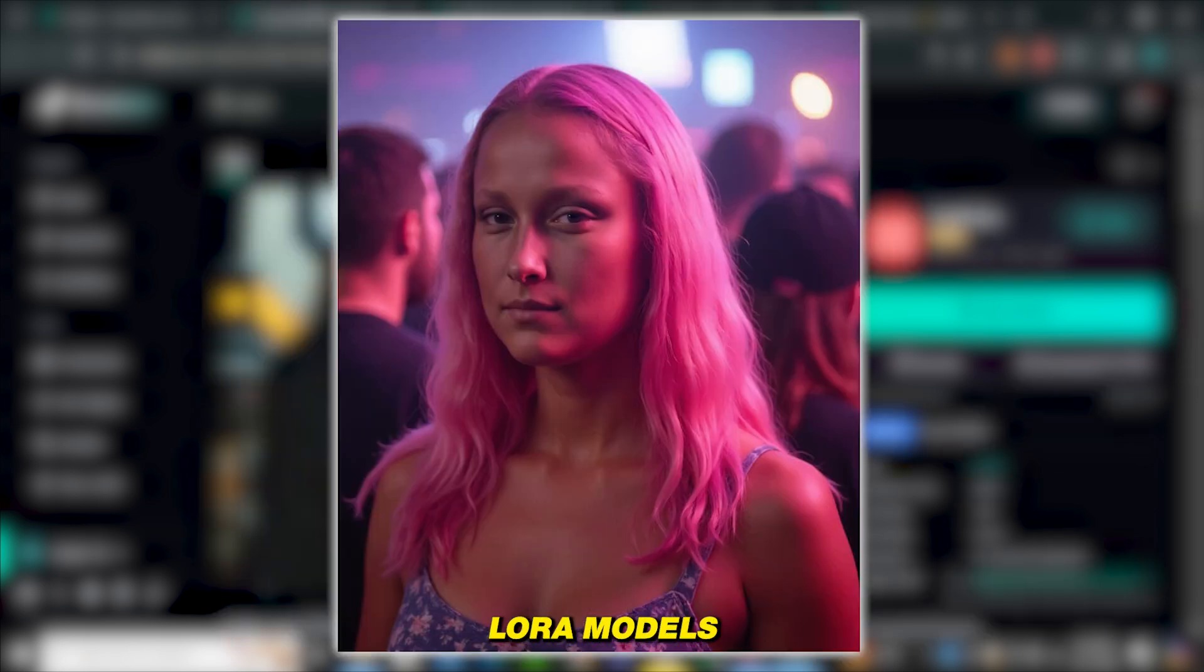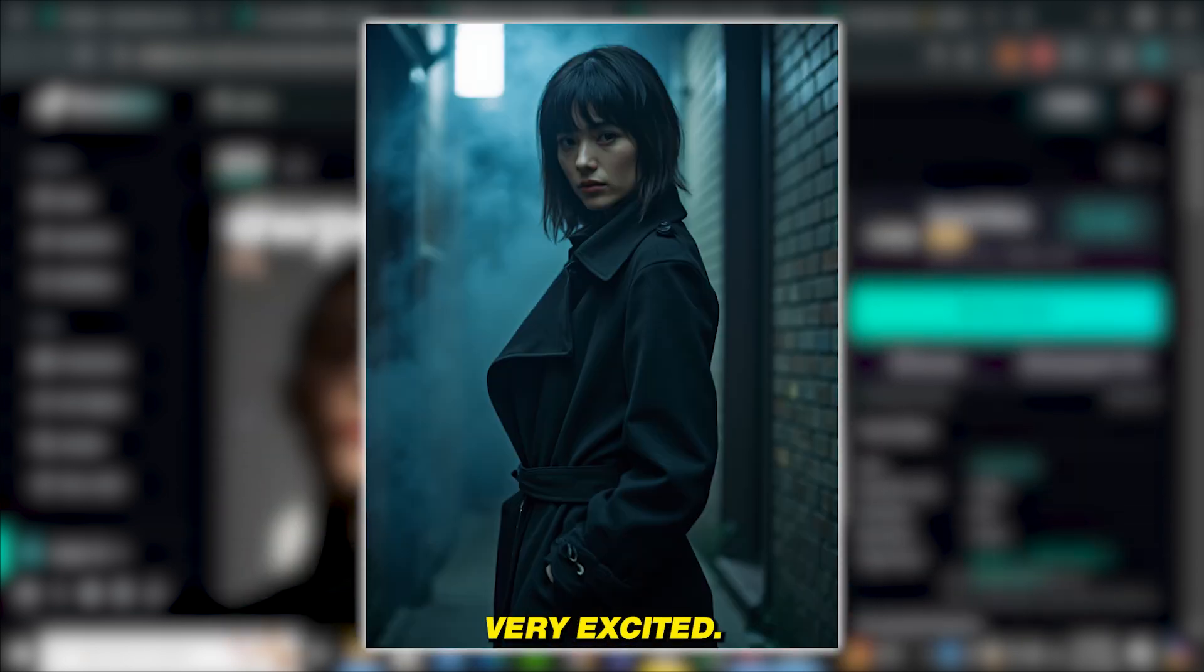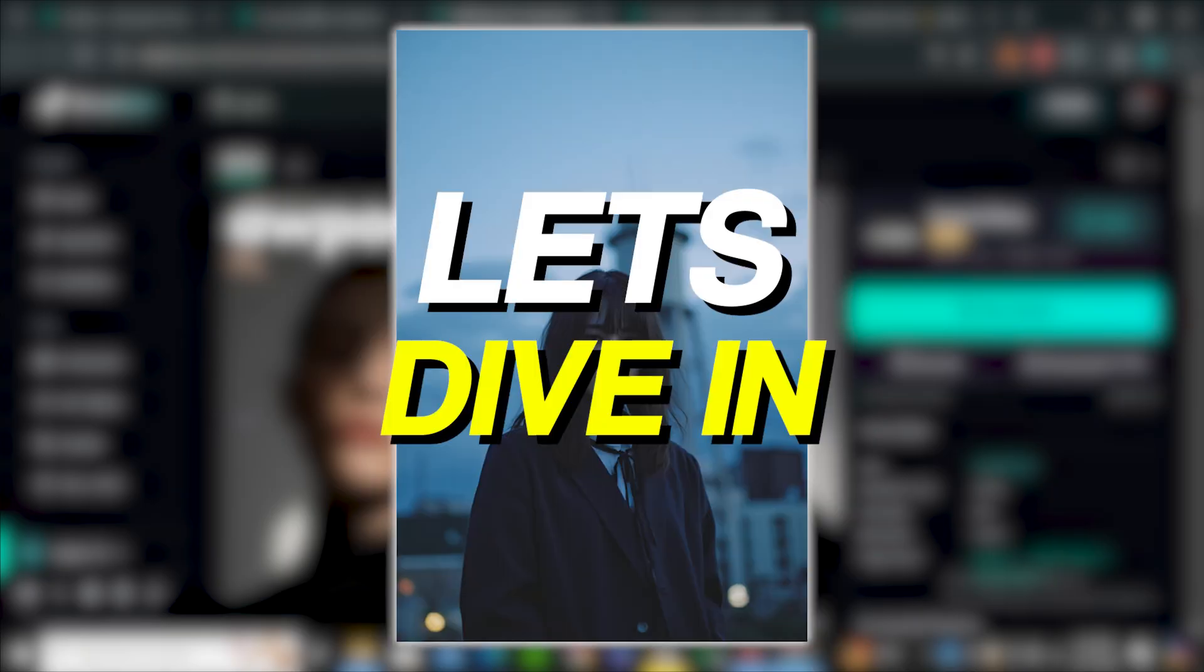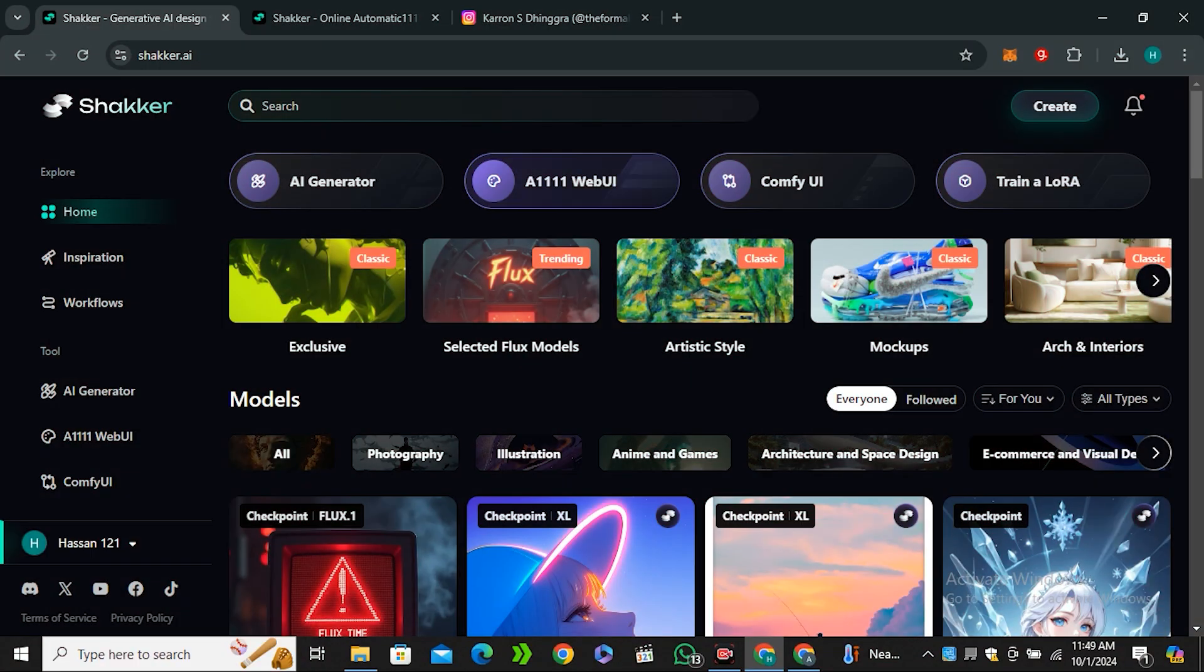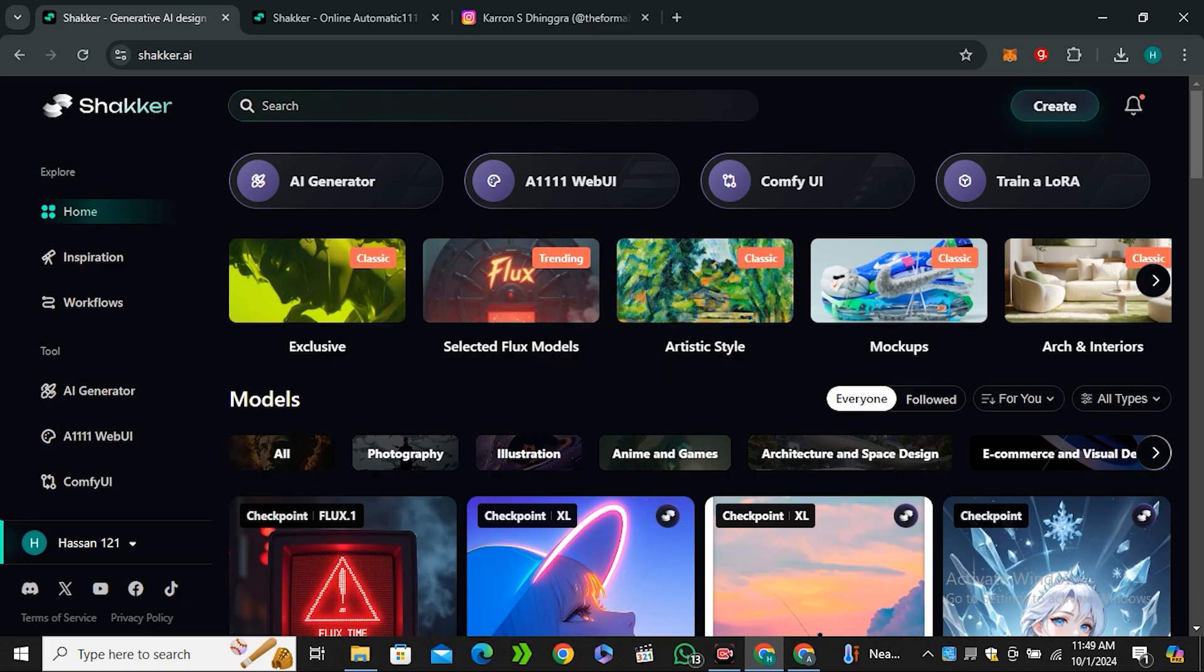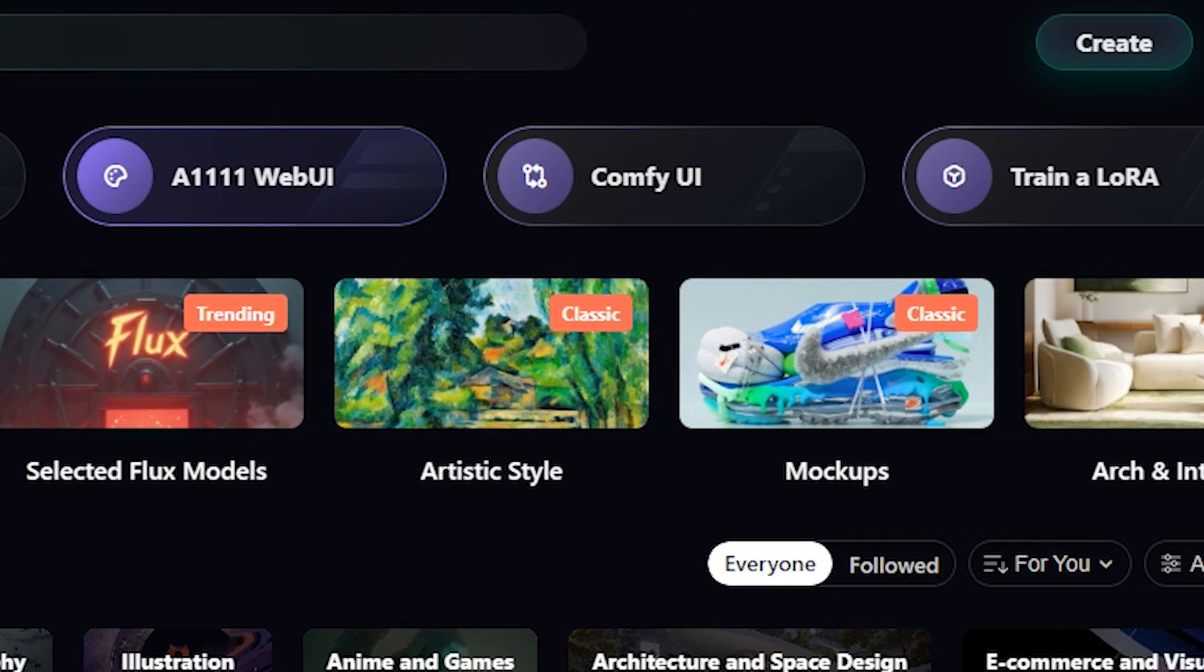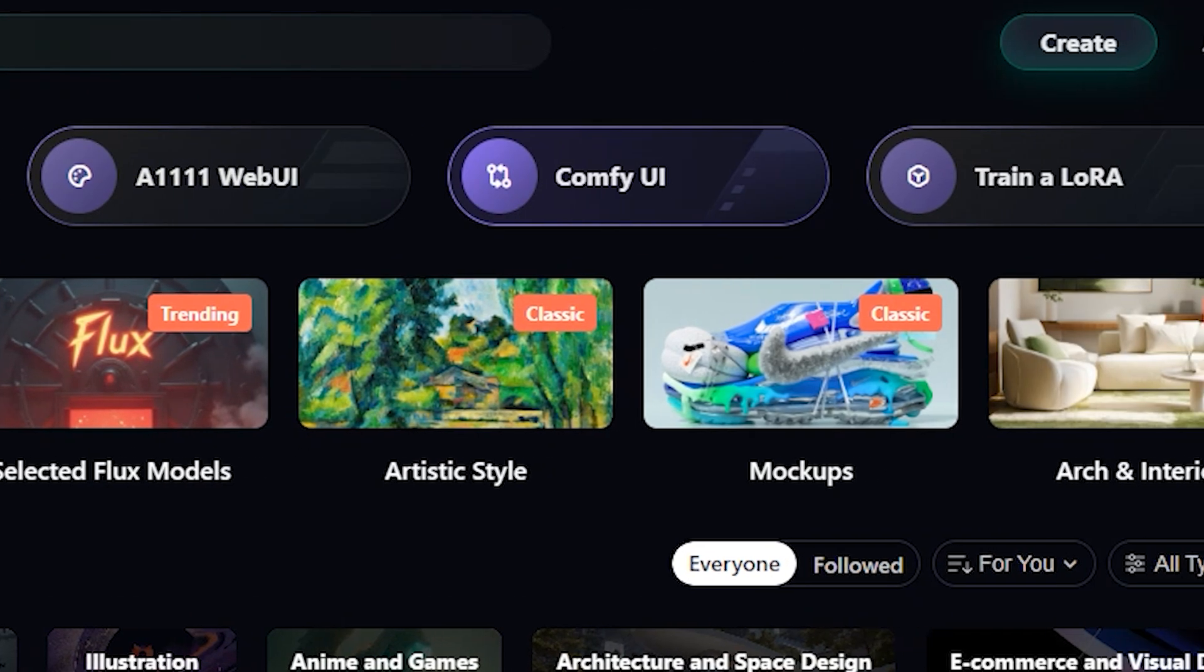So this platform is called Shaker AI and this is an all-in-one AI tool. You can find Automatic 1111, you can find Comfy UI, you can train your own LoRa models in it.